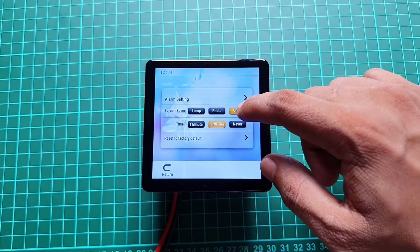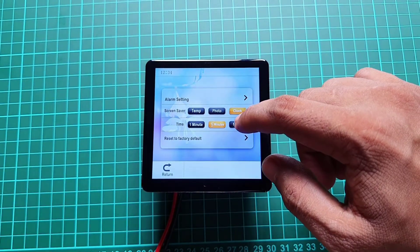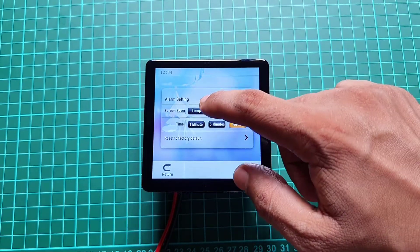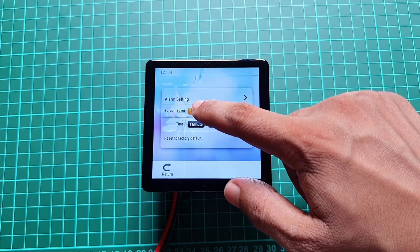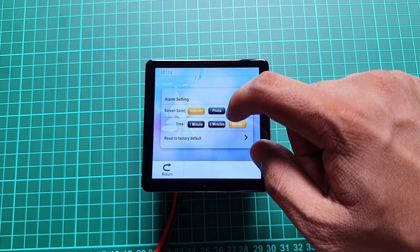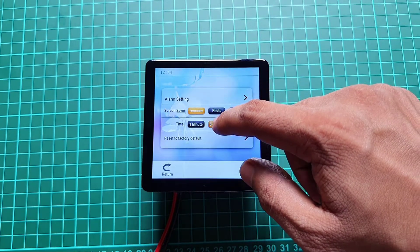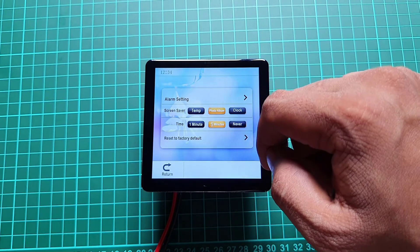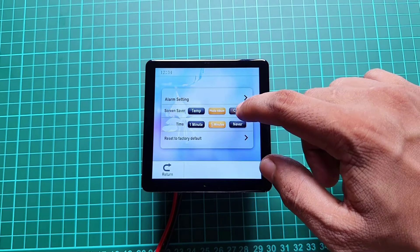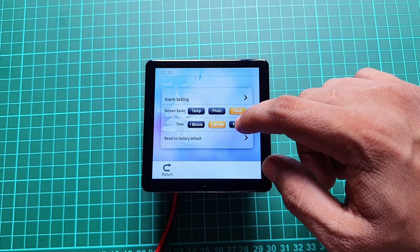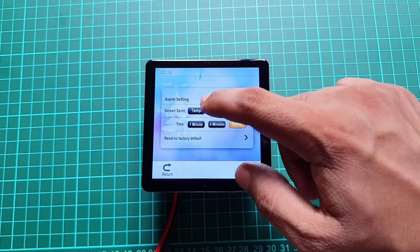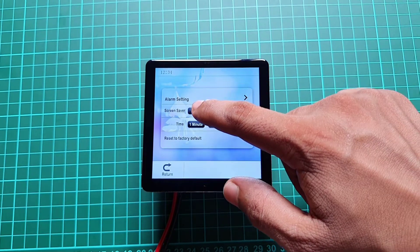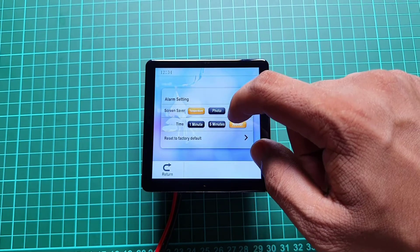Here, you can see the screen saver settings. You can choose three different modes, temperature, photo, and clock. You can start the screen saver after 1 minute of an idle screen or 5 minutes.